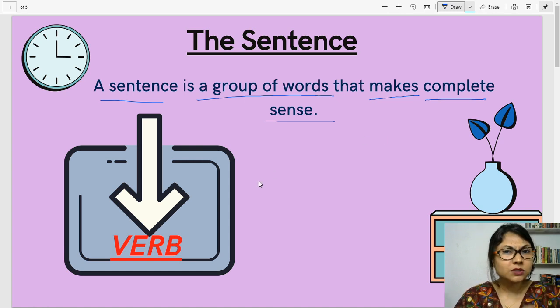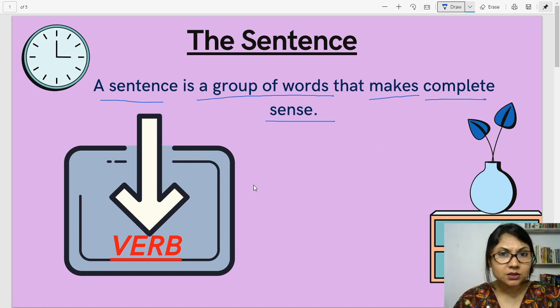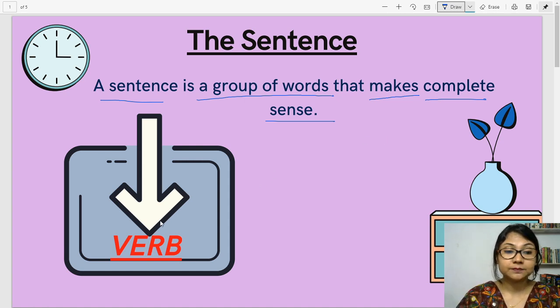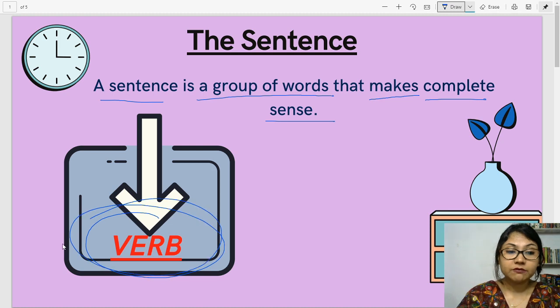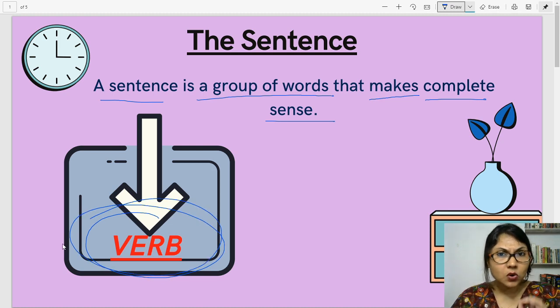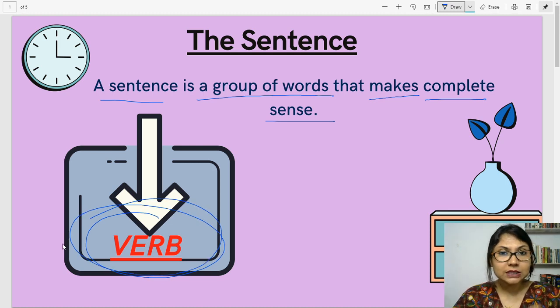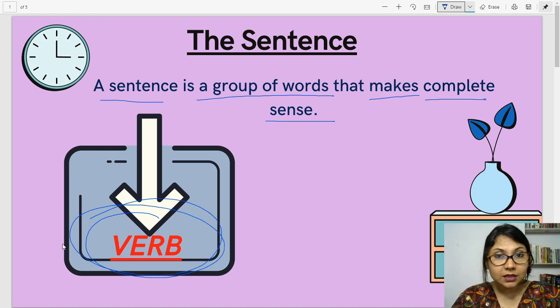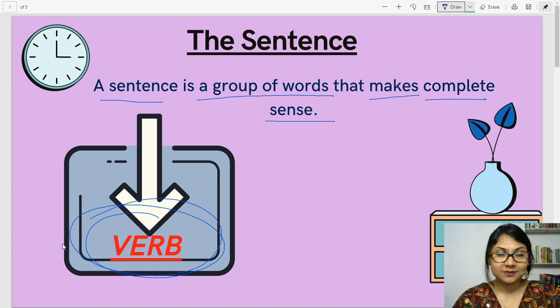Now, what is the most important part in the sentence? The verb. The verb is the most important part in the sentence. It is the action word.